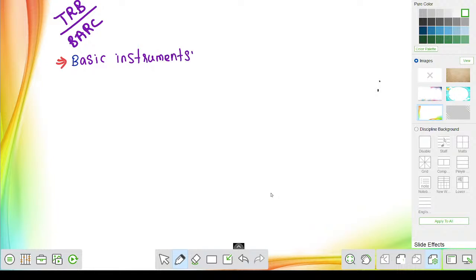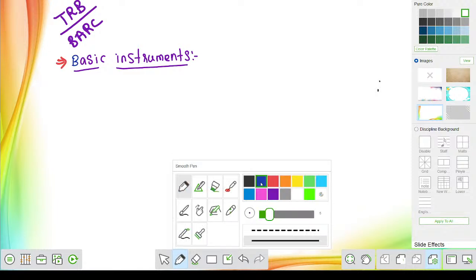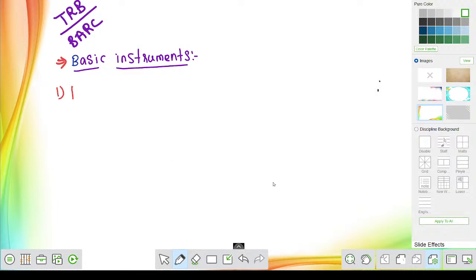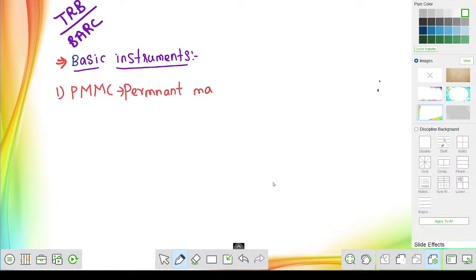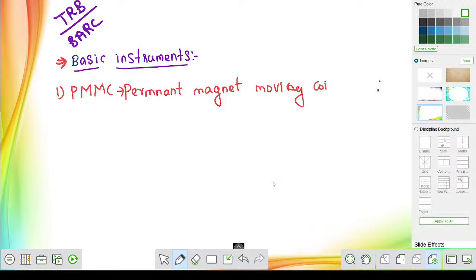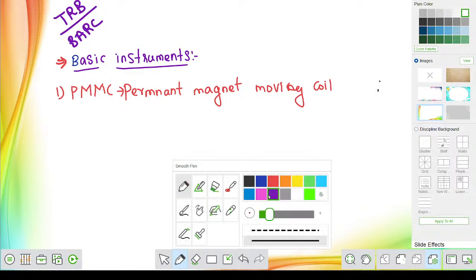In this session on basic instruments, let's look at the important formulas you must remember. The first instrument we are going to discuss is PMMC — Permanent Magnet Moving Coil. We will discuss the important formulas related to Permanent Magnet Moving Coil.